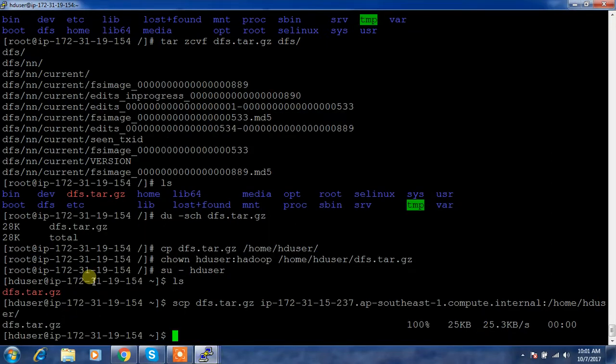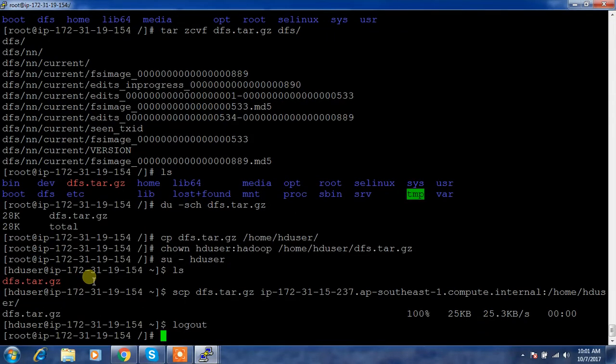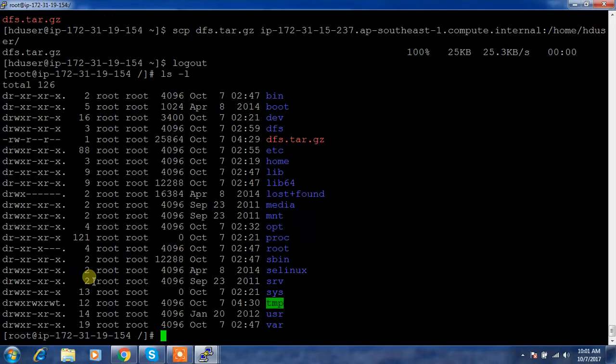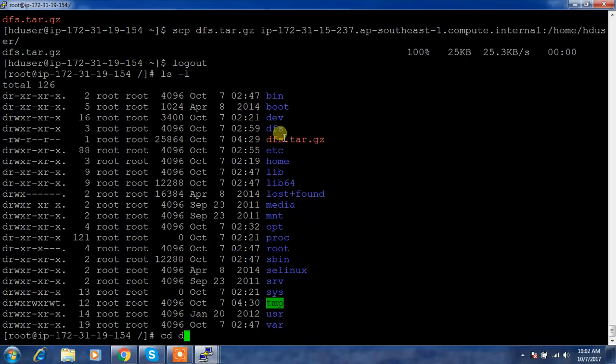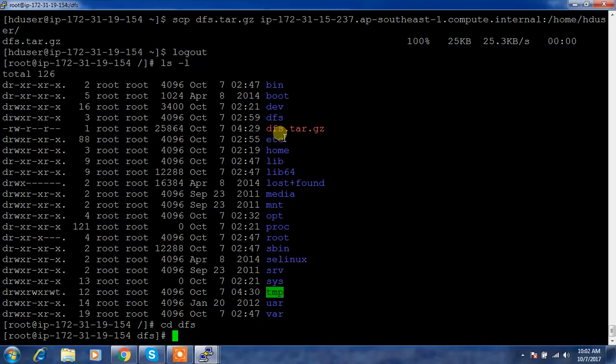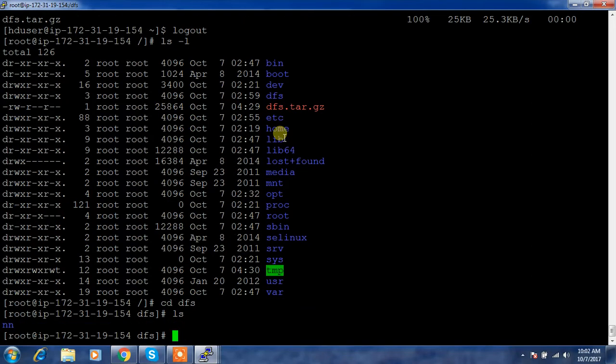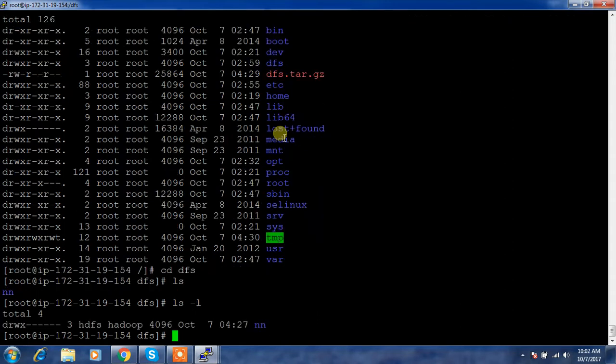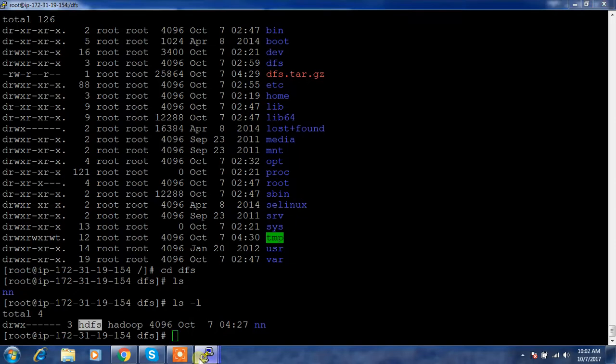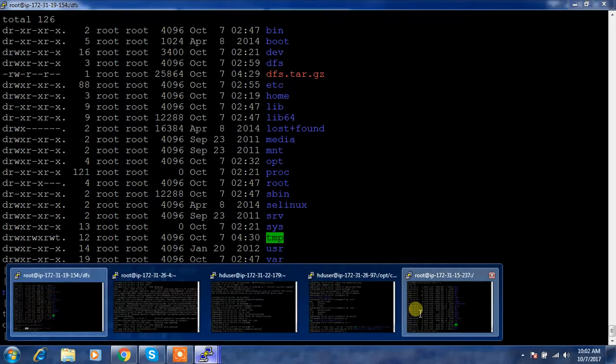But check the permission here. Go to the root directory and ls -l. So DFS is owned by root only. Go inside the DFS. What is the permission? You need to set the same permission. Inside that it's HDFS and Hadoop. Use the same permission. The permission is also preserved, not a problem.